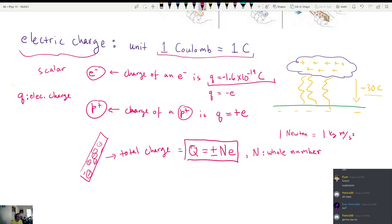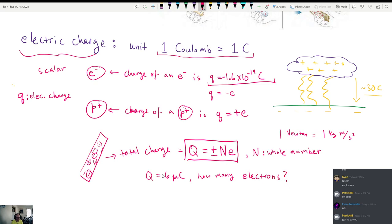The electric charge on any object is equal to some number multiplied by the electron charge. For example, if I have an object that has a charge of negative six microcoulombs, I could ask: how many extra electrons does it have? We'd use our conversion factor where an electron is negative 1.6 times 10 to the negative 19 Coulombs.